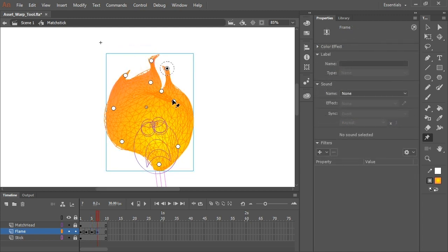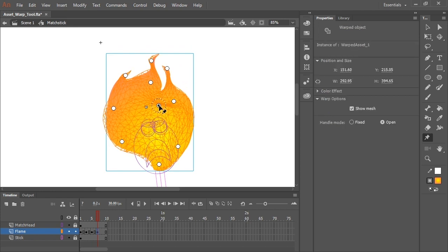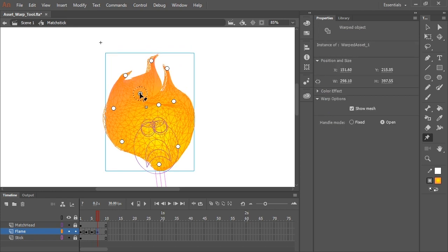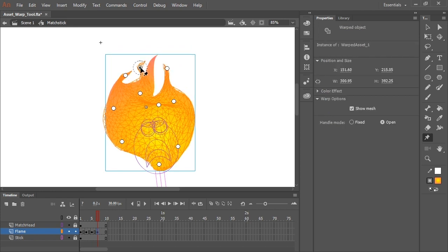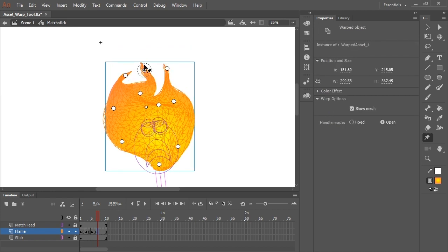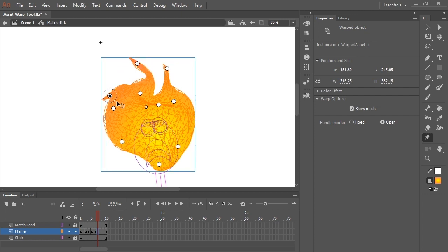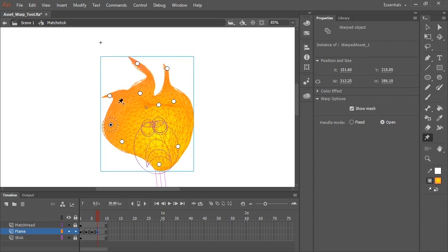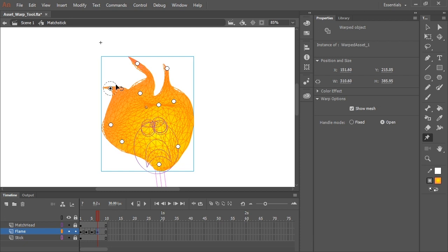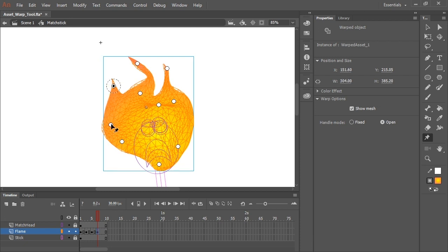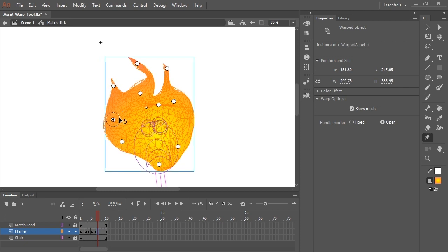Let's create a couple more keyframes and play with this mesh using the Asset Warp Tool a little bit more. And you can see how quick and easy it is to deform your shape in very predictable ways.